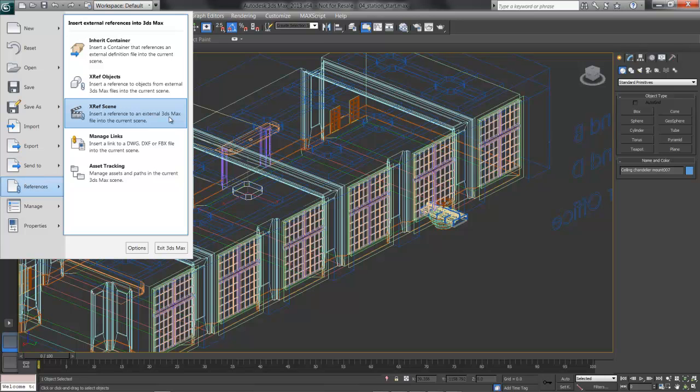You could have a character, for example, that we bring the environment around. Or we could have things like the seating that we reference into the scene once, and then duplicate the reference. So if we change one, they all change.